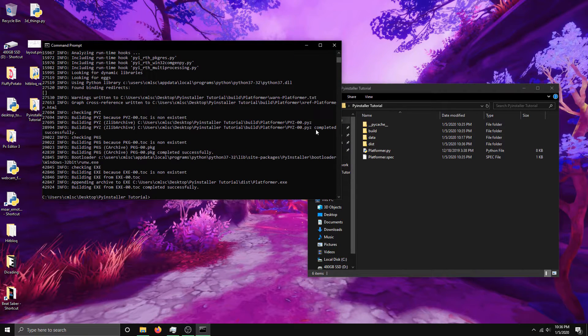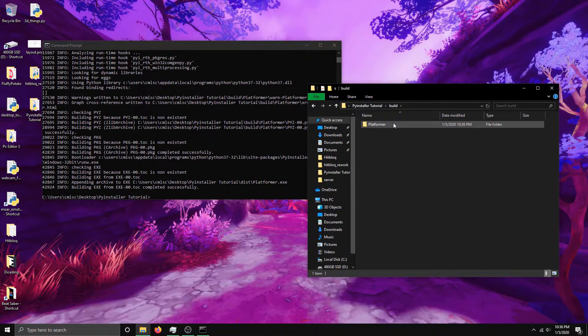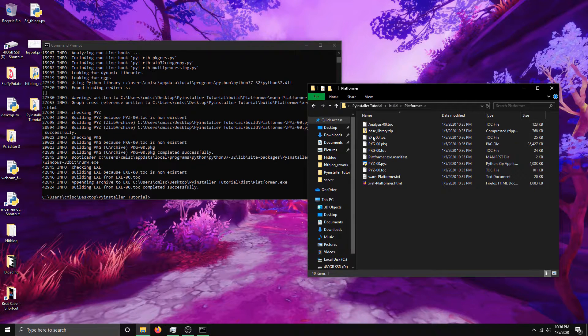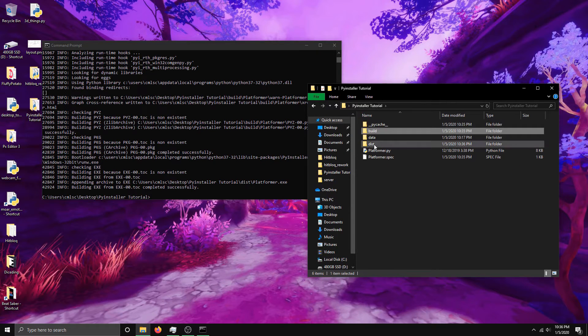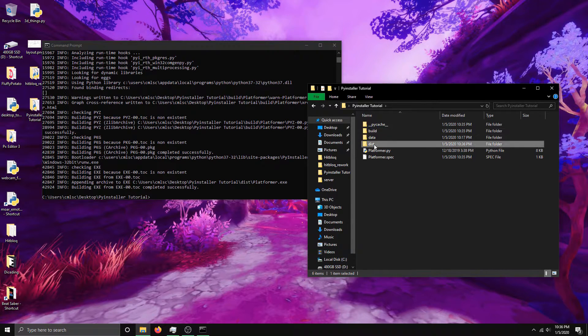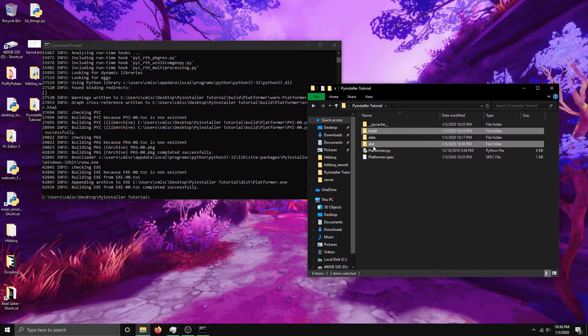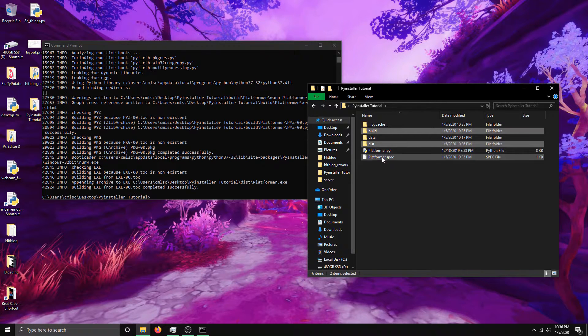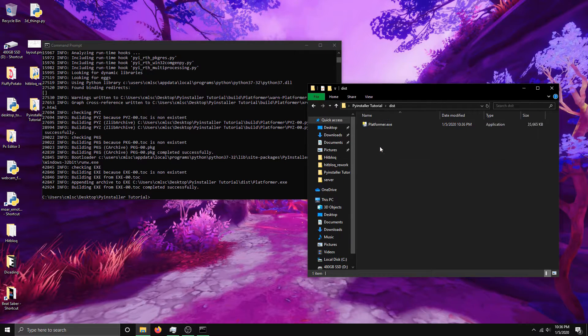Okay, so it finished packaging my game. A lot of people make the mistake of going into build and looking for the executable in here, and it's not in here. You actually have to go to dist. These two folders were generated by PyInstaller, also this file. You can ignore that. But the executable is in dist.